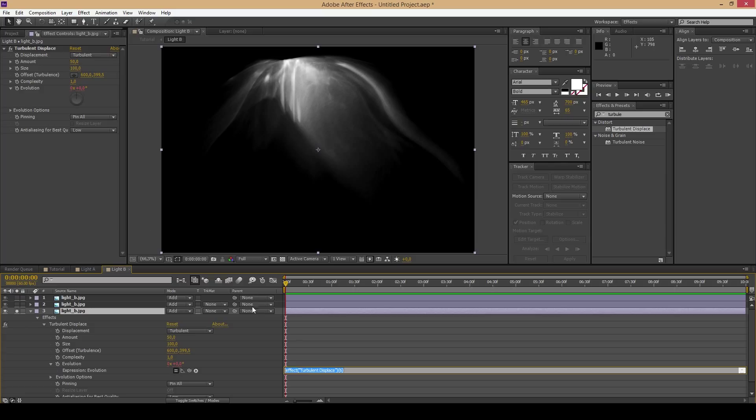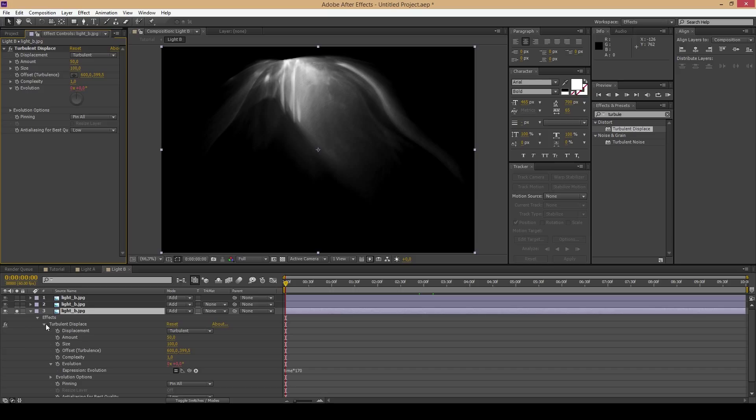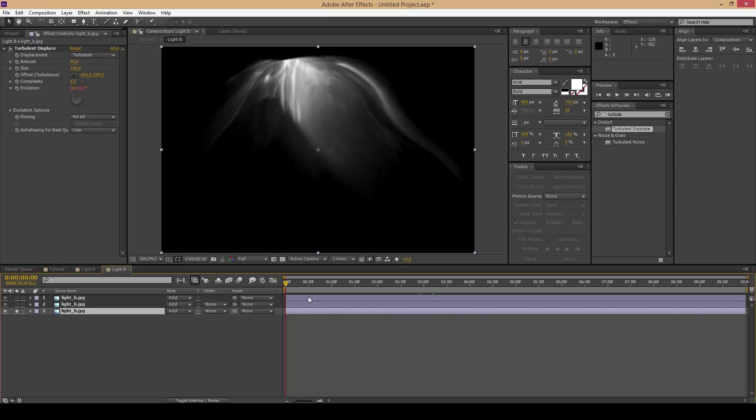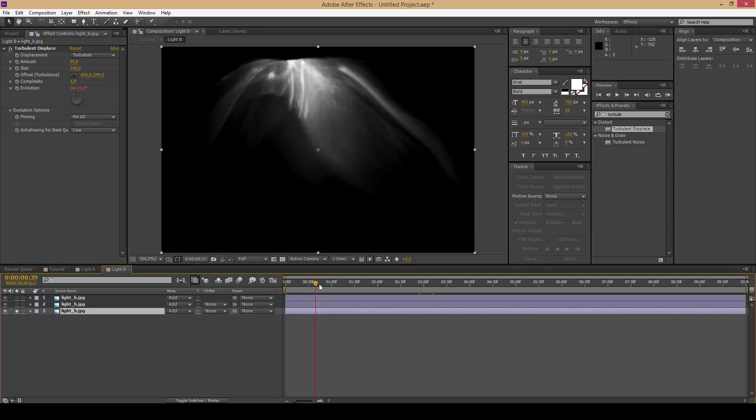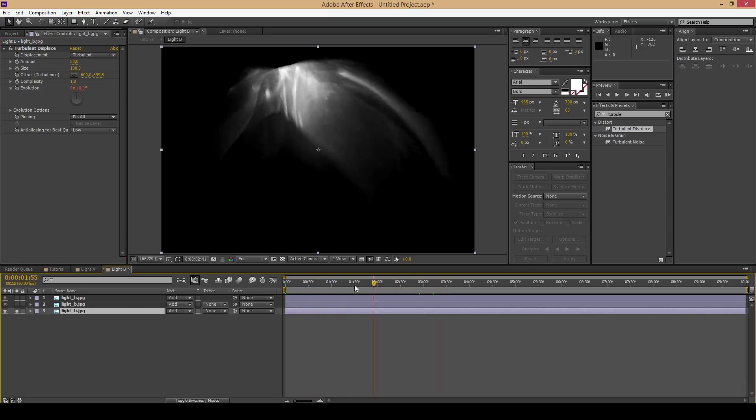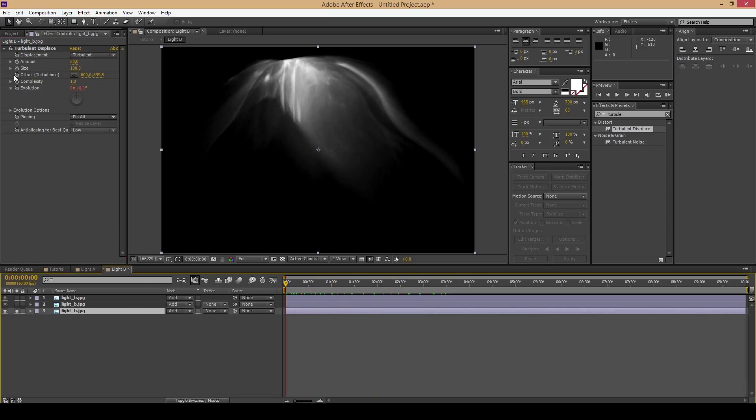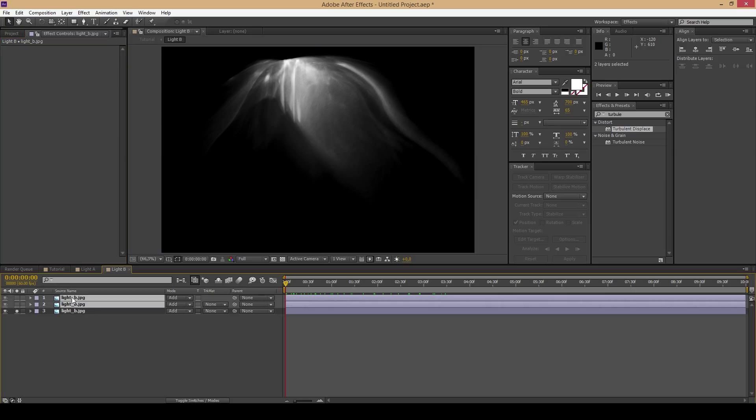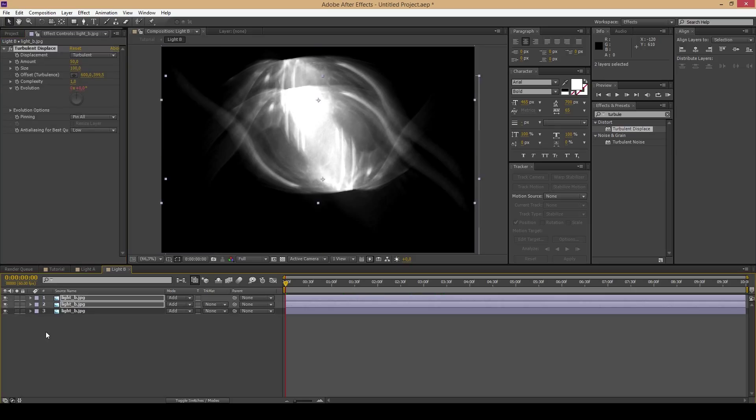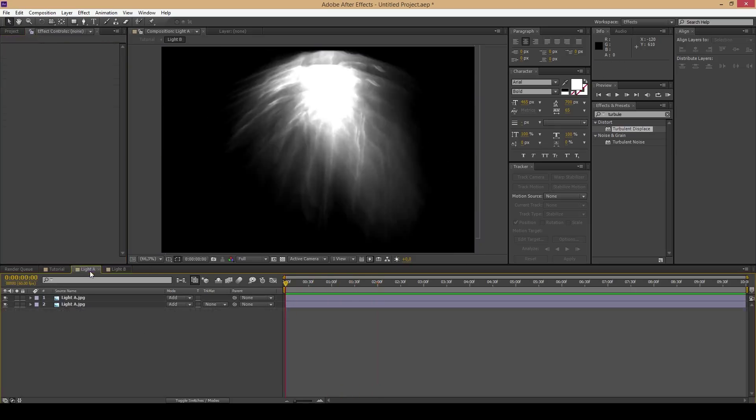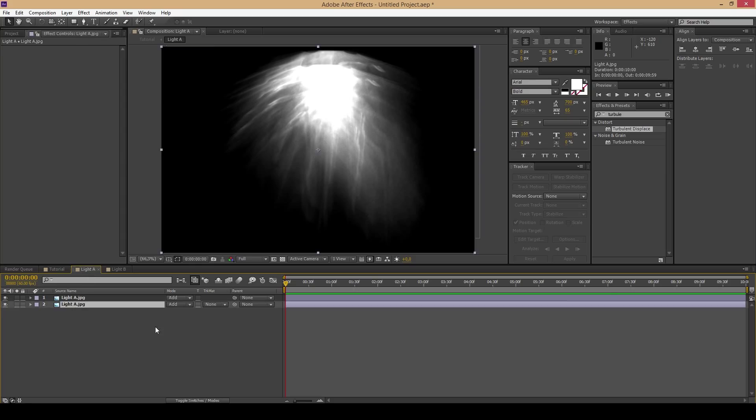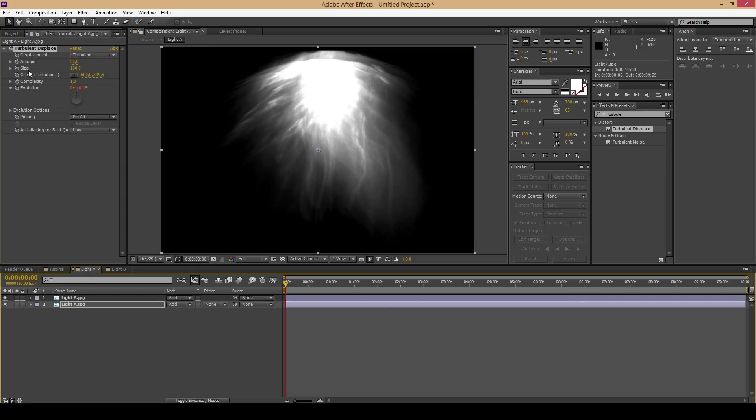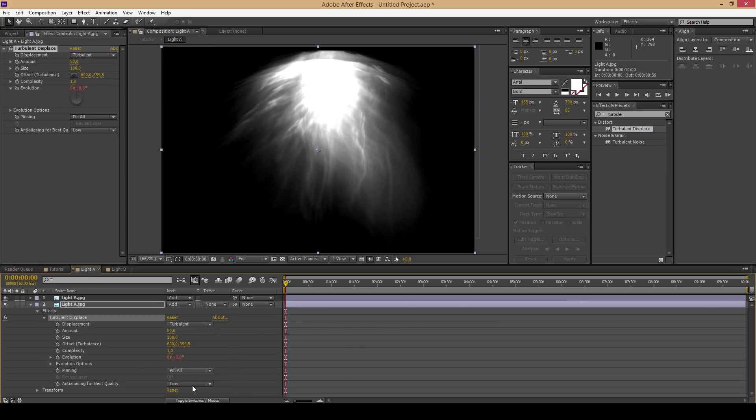Hold the key Alt and click on the stopwatch. Now type in time times 170 or another value as you like it. Now it's going to distort the image constantly by the value of 170 degrees.